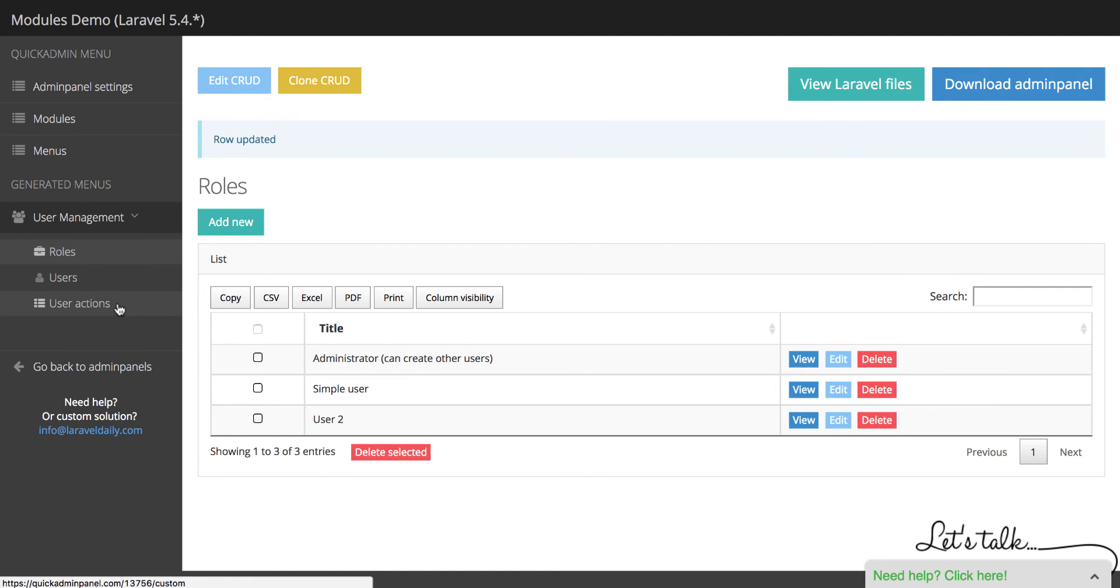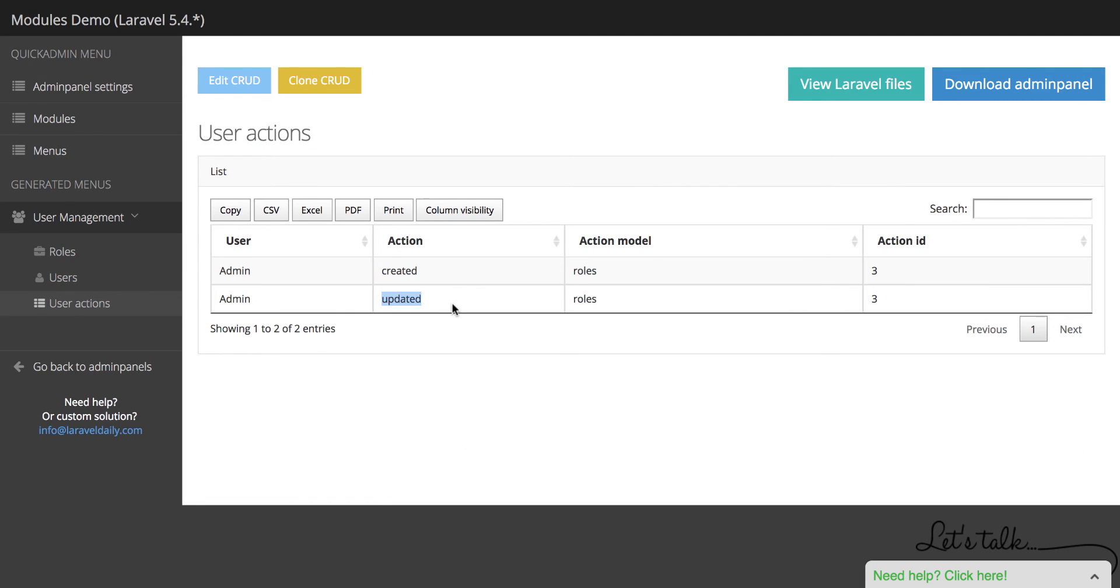And if we go to User Actions, here it is. Another entry of updated the same model with the same action ID 3. That's a quick demo of a module called User Logs in Quick Admin Panel.